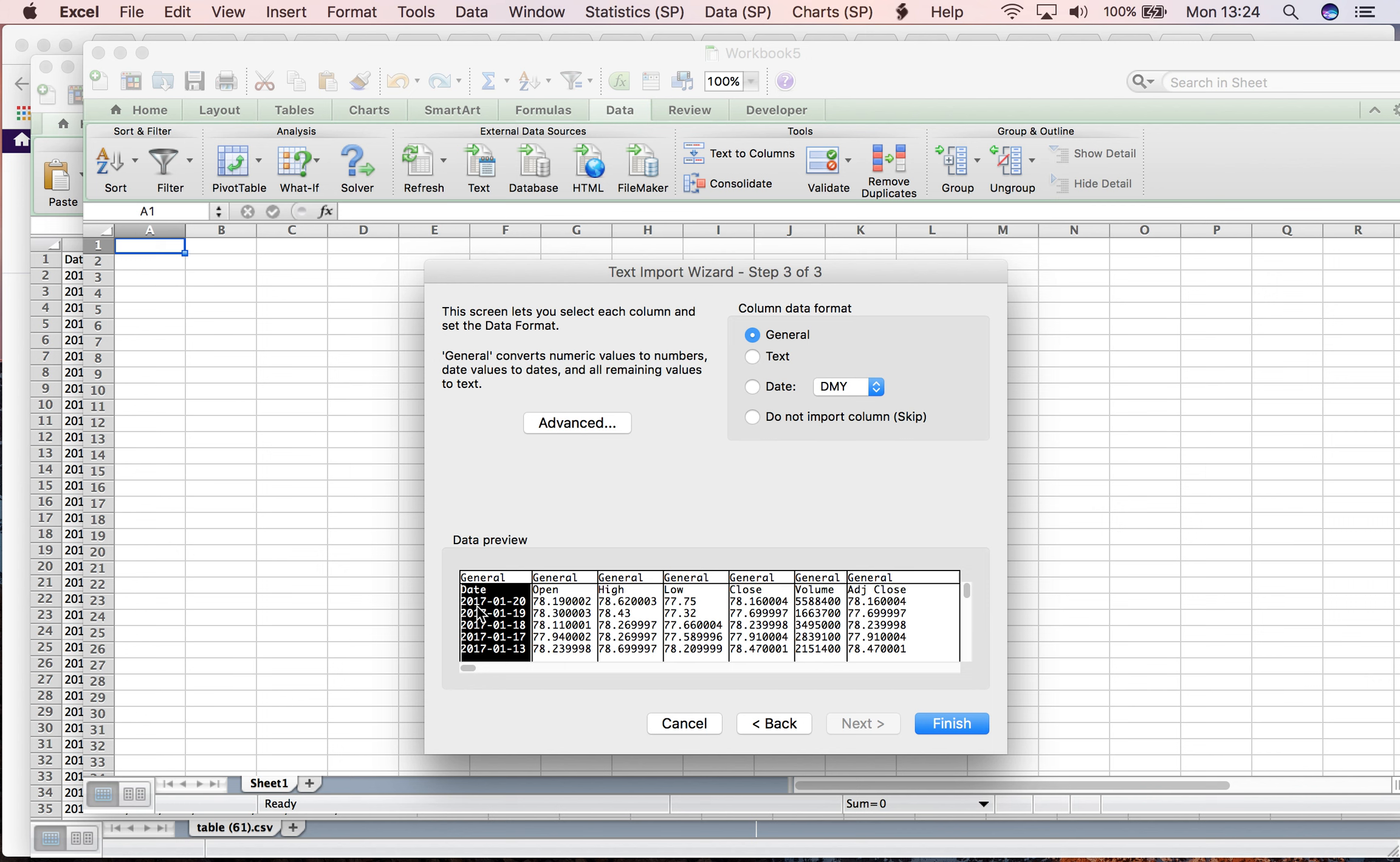The date data is organized in year, month, and day format. I'm going to click on Date and select YMD: year, month, and day. I click on Finish.